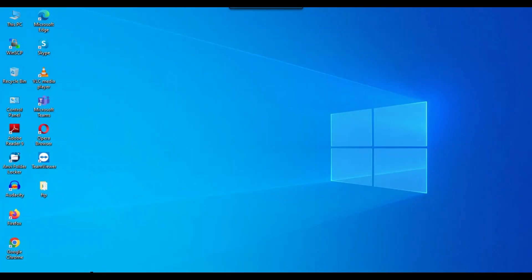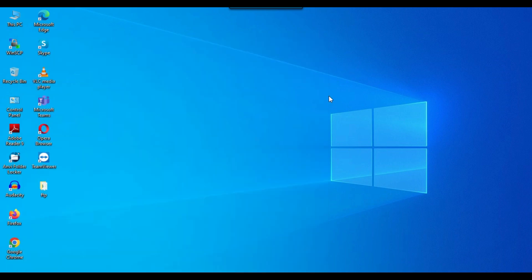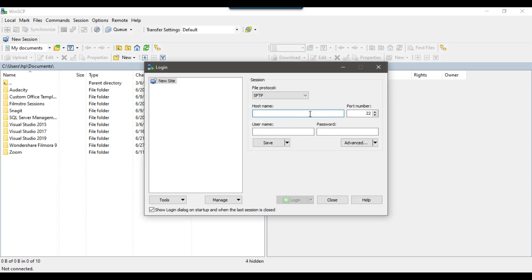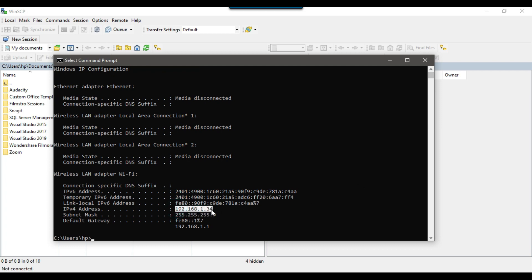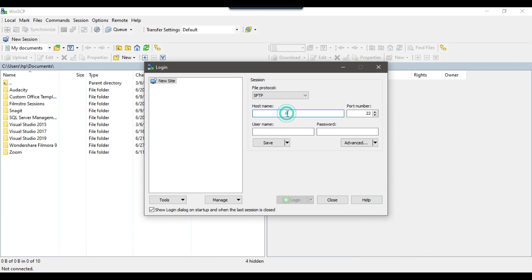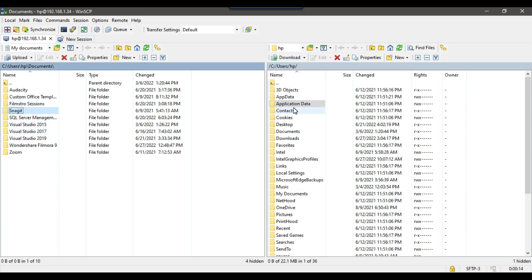I have WinSCP client installed on my machine and using that I can connect to the SFTP server. Let me connect to it now. I need to give the host name, so let me open the command prompt window. To get the IP address I can run ipconfig — this is the IP address of the machine. I can copy and paste that IP address, then type my username for the machine on which SFTP is installed.